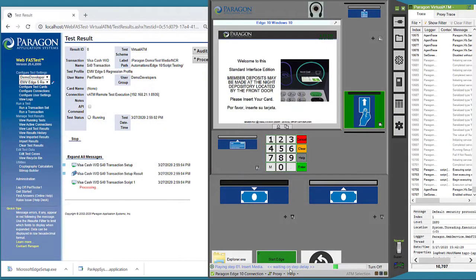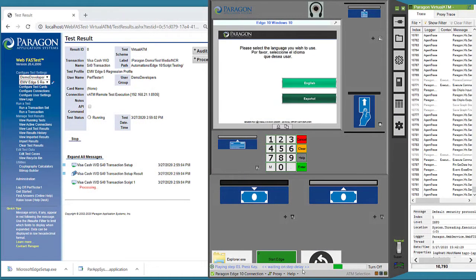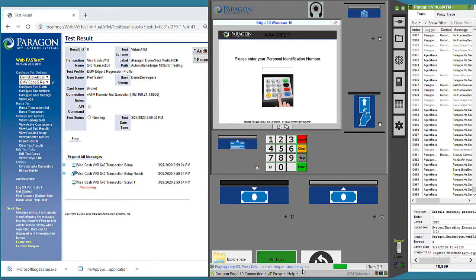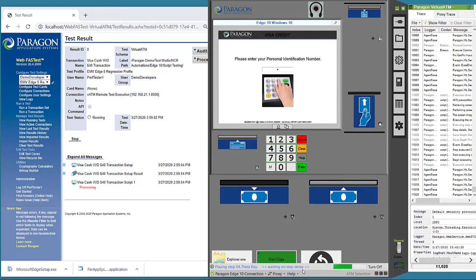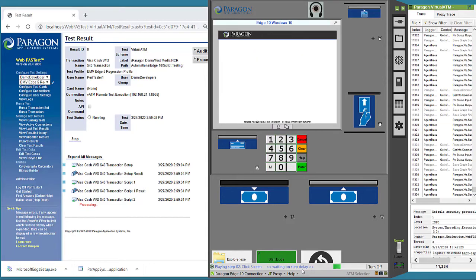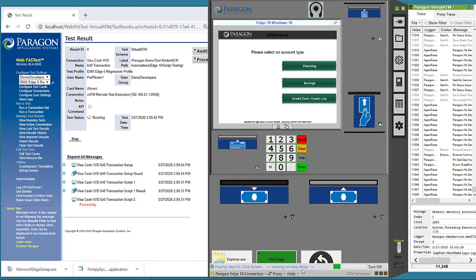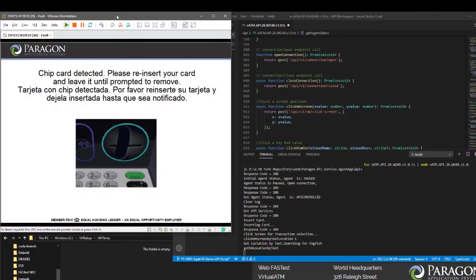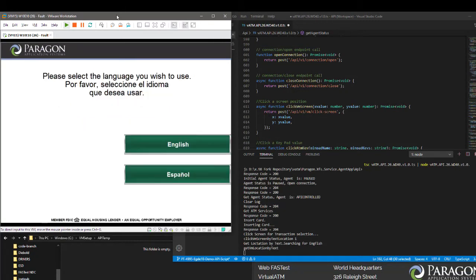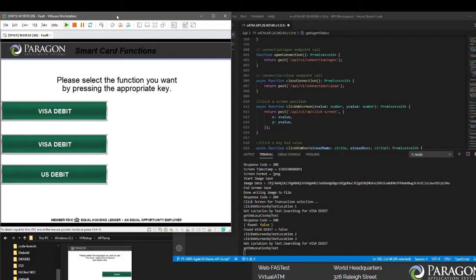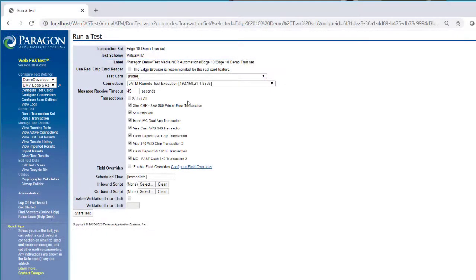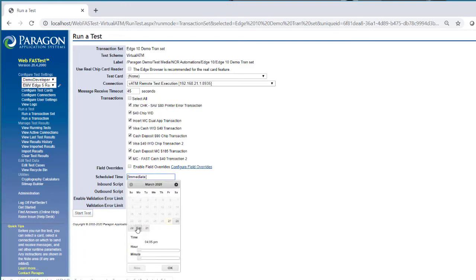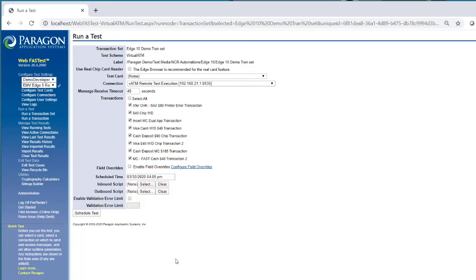Virtual ATM supports record and playback automation within the application using the WebFastTest integration API. Through use of the Virtual ATM Scripting API, Virtual ATM also provides the ability to build scripts for data-driven testing. Regression scripts and functional tests can be performed automatically in less time than with manual processes, freeing your teams to focus on complex problems and higher-value activities.